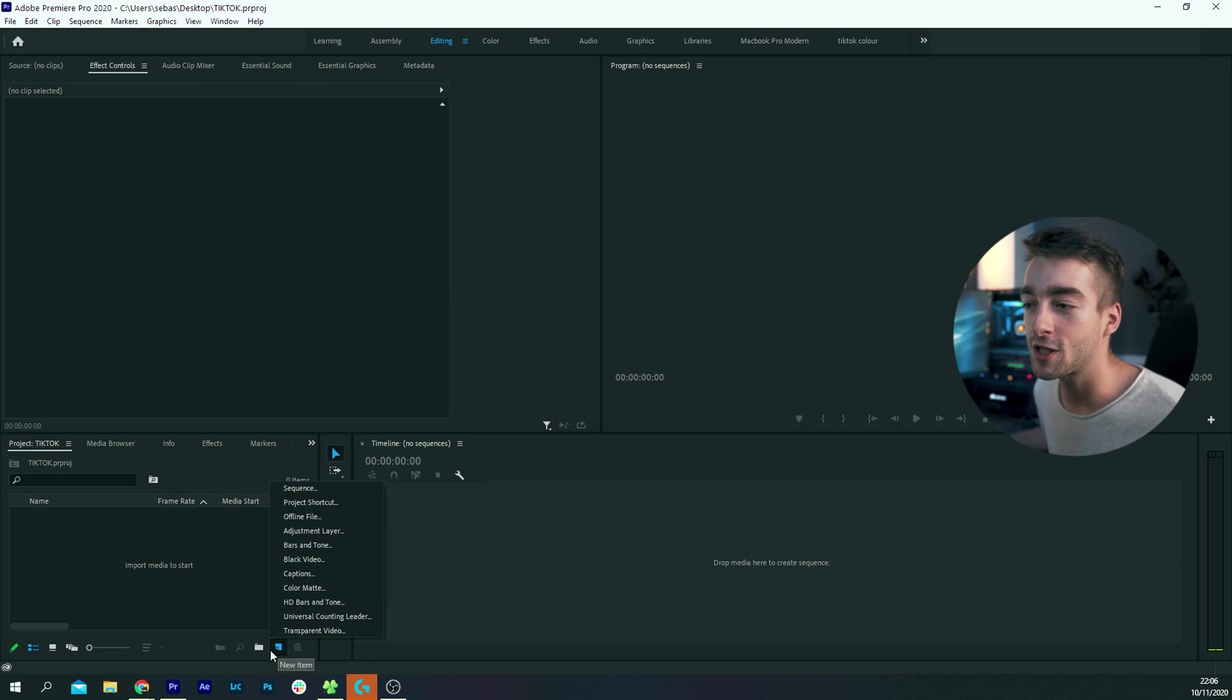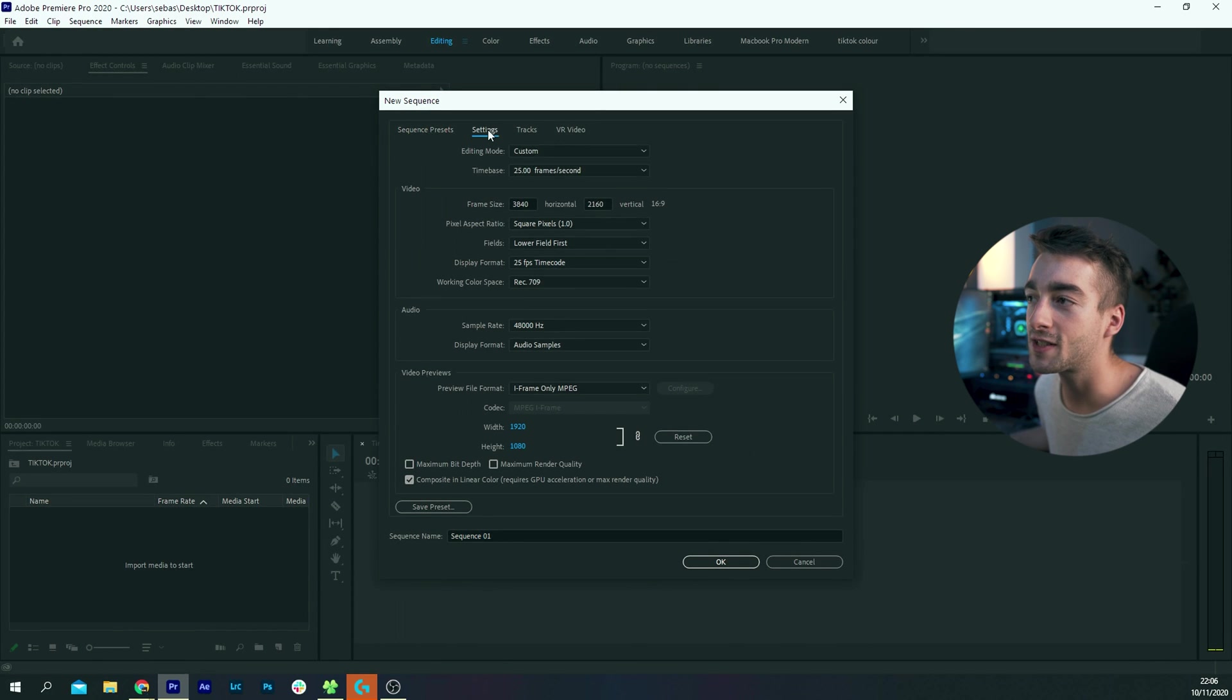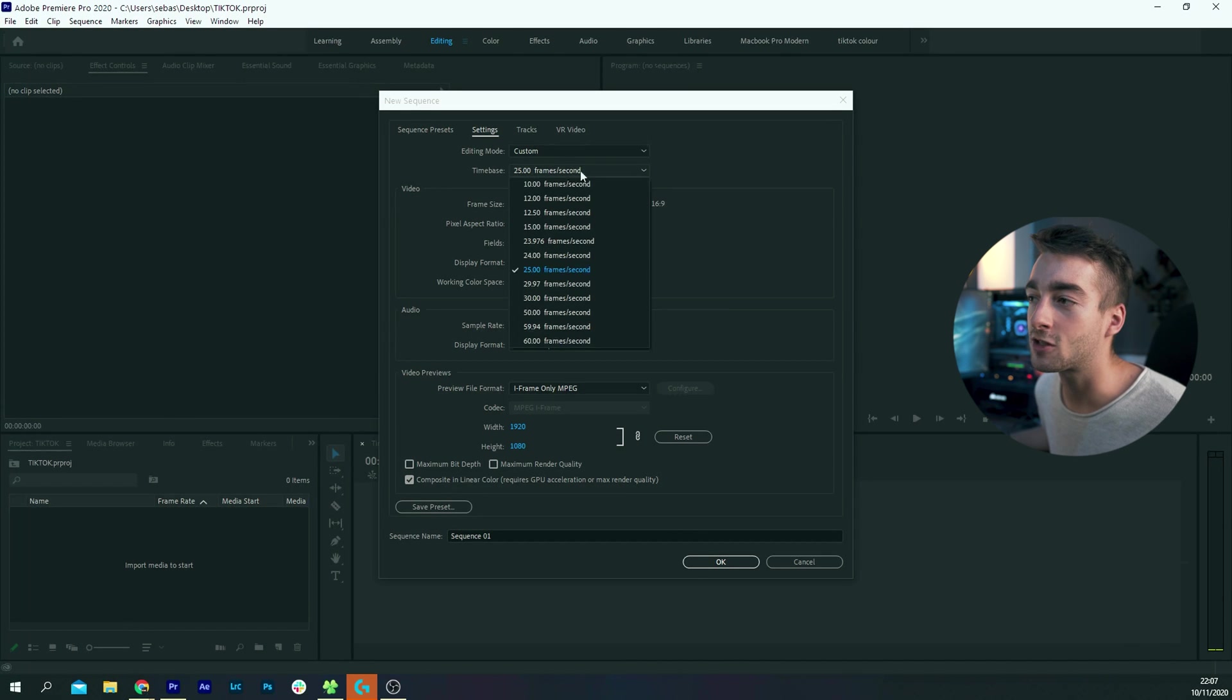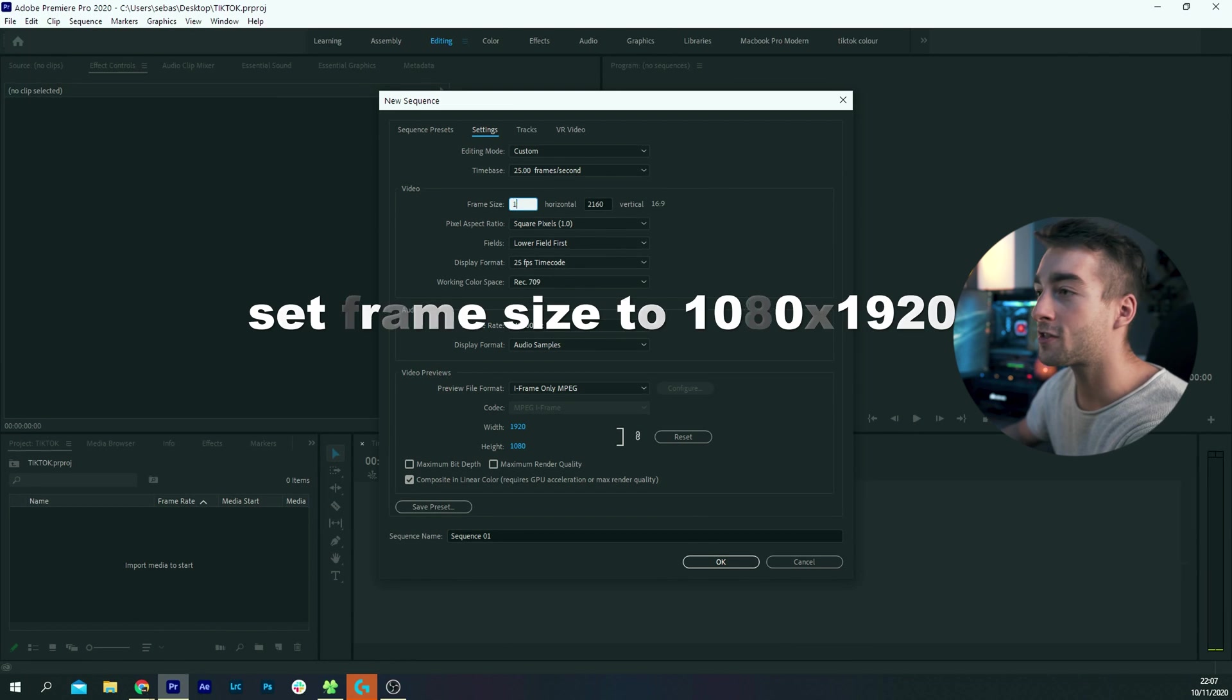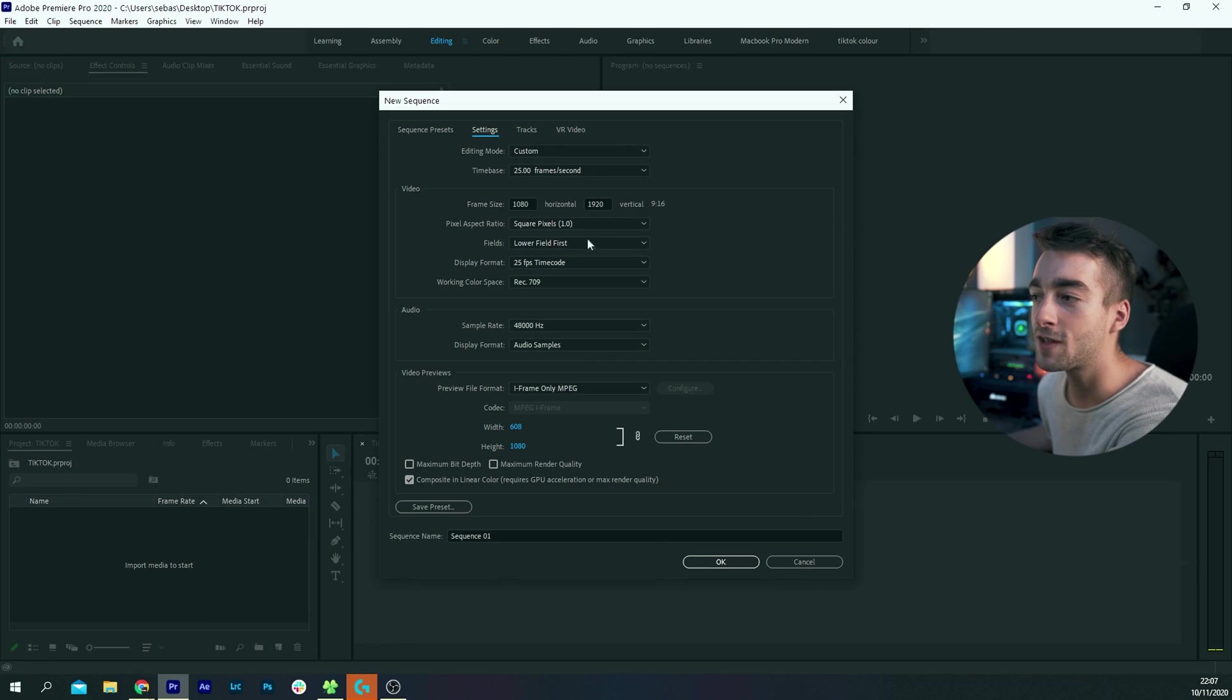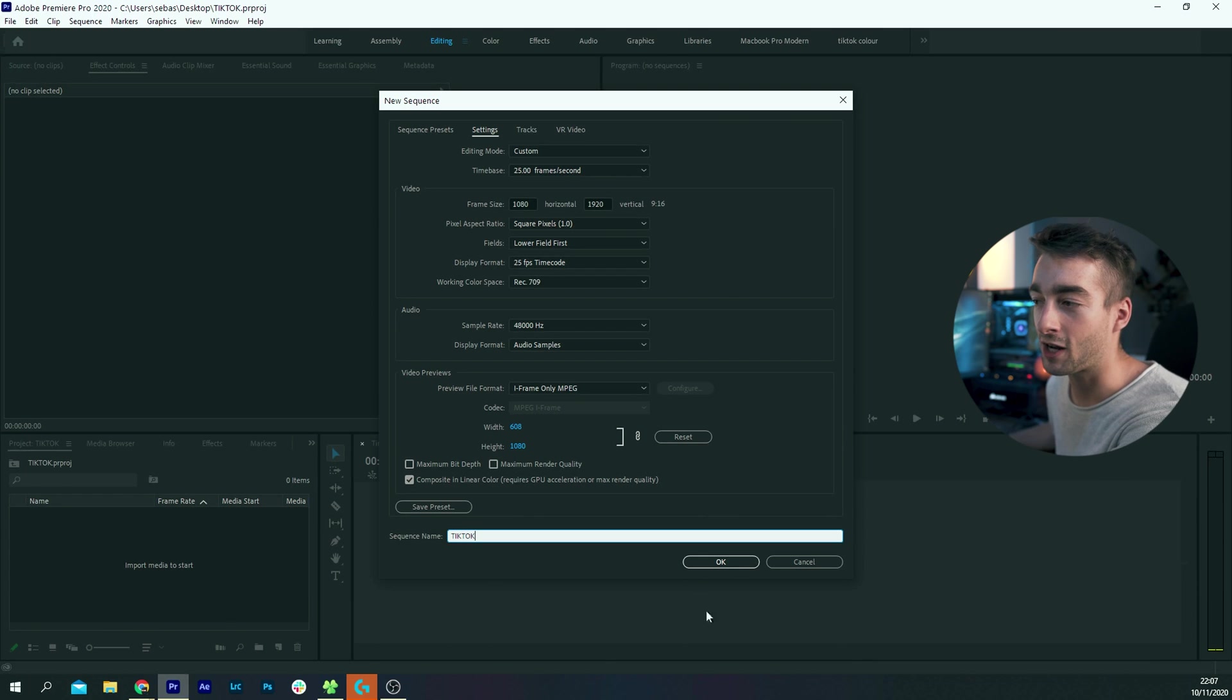Now the first thing we're going to do is create our sequence, so click on this button right here and select sequence, then go straight to settings and then your editing mode will be set as custom. Set your fps, so I'm shooting at 25 fps so I'm going to leave it to that, and then what you're going to want to do is set your frame size to 1080 by 1920. What that's going to do is create a vertical aspect ratio of 9 by 16. The rest of this you can just leave it. You can also name your sequence, so I'm just going to create it as TikTok.